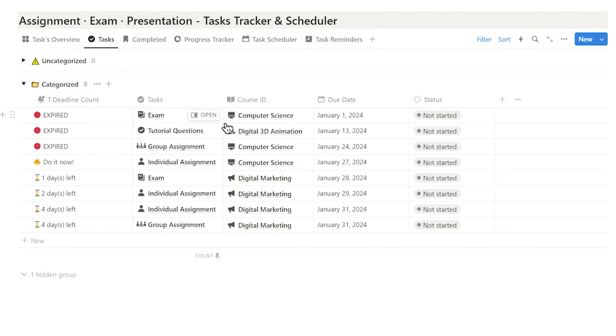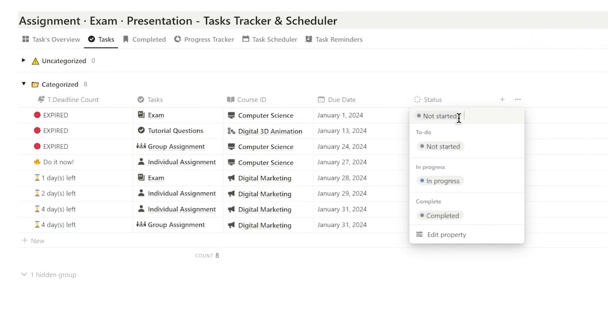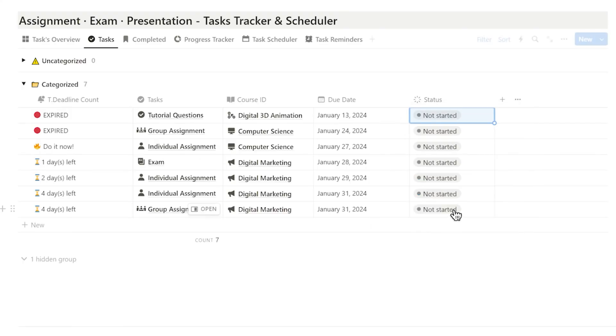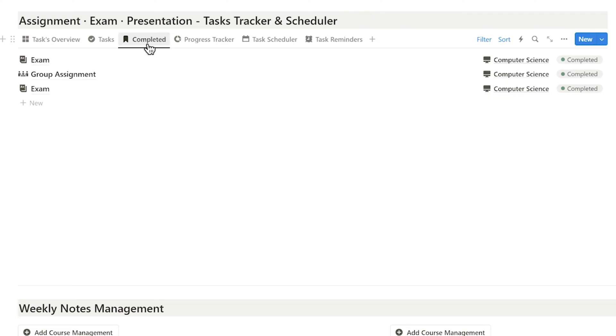After I complete the task, I can mark it as completed to remove it from the to-do list. If I want to see my past tasks, I can click the completed section here.